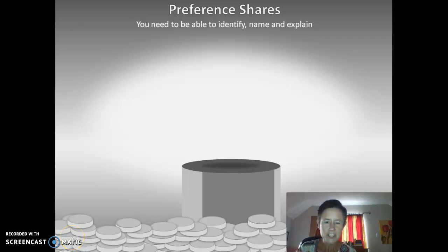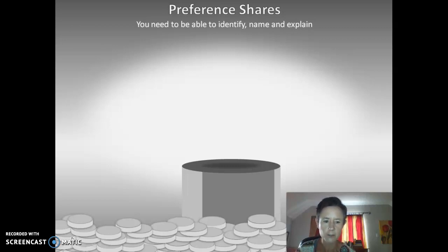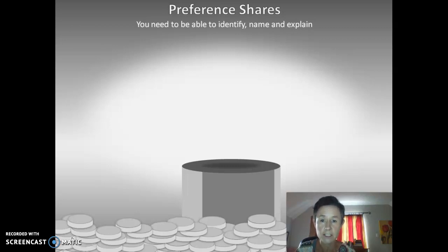Hi again, it's me. So we're going to be looking at the preference shares. There are eight different preference shares, but not too difficult to remember. The one is opposite of the other, so if you learn four of them, you'll be able to know all eight. You'll need to be able to identify, name and explain these from given scenarios.